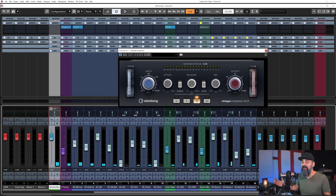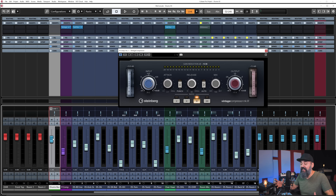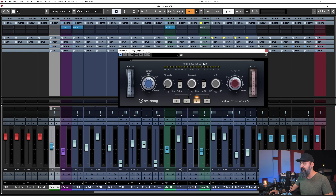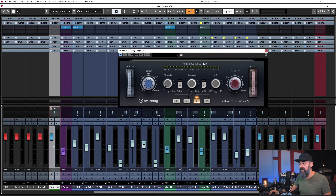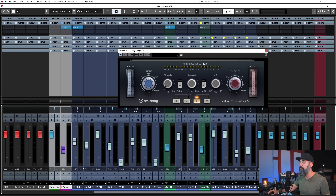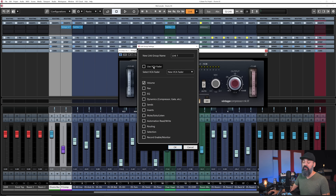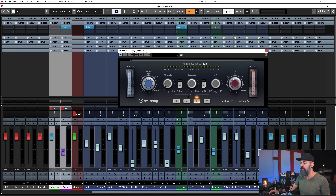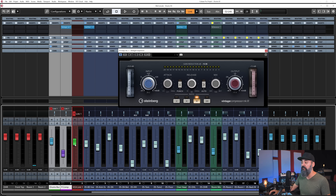Even with a pre-fader send, there's still a problem when automating the drum bus channel — bringing its level down means you'll hear more of the compressed signal, which again affects the tone. To keep them balanced, you can simply select both channels and link them together, or use a VCA fader. This way, the level relationship between the two channels stays consistent during drum automation.